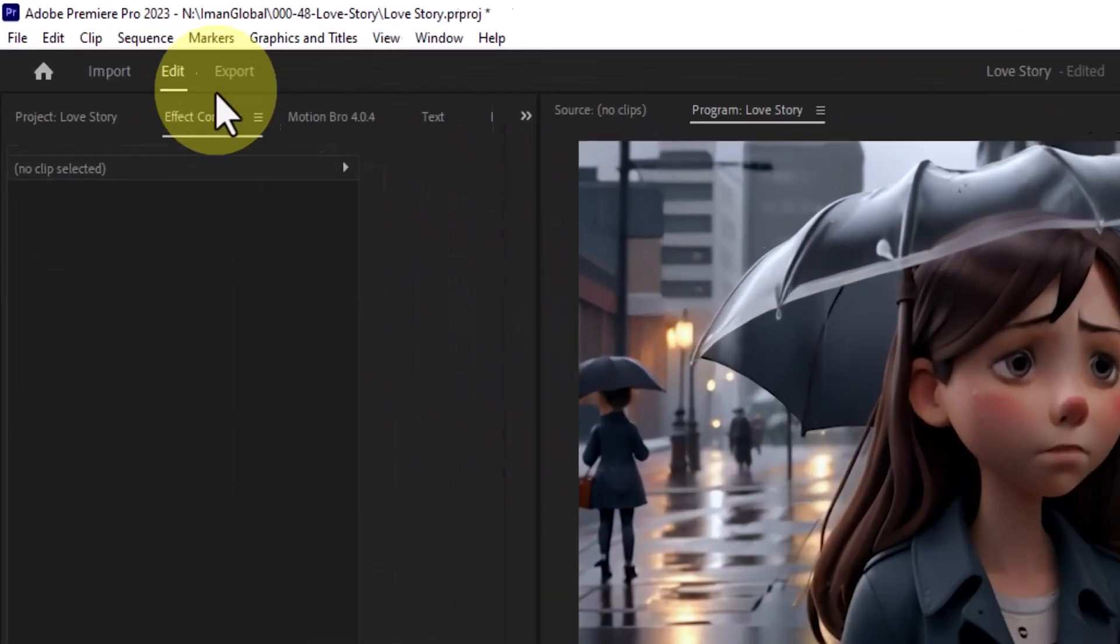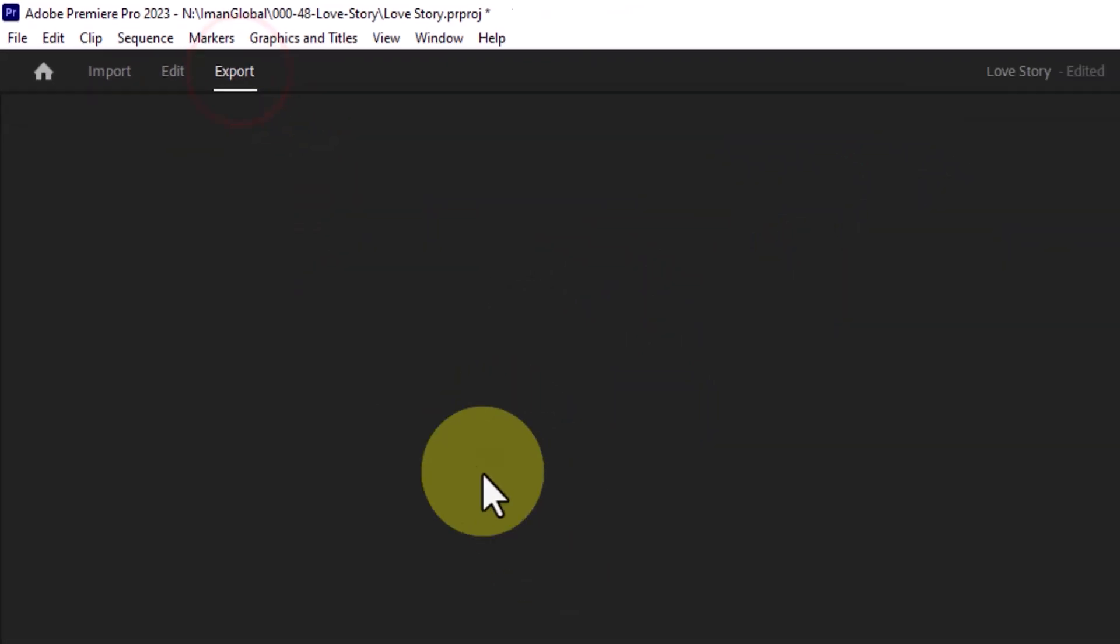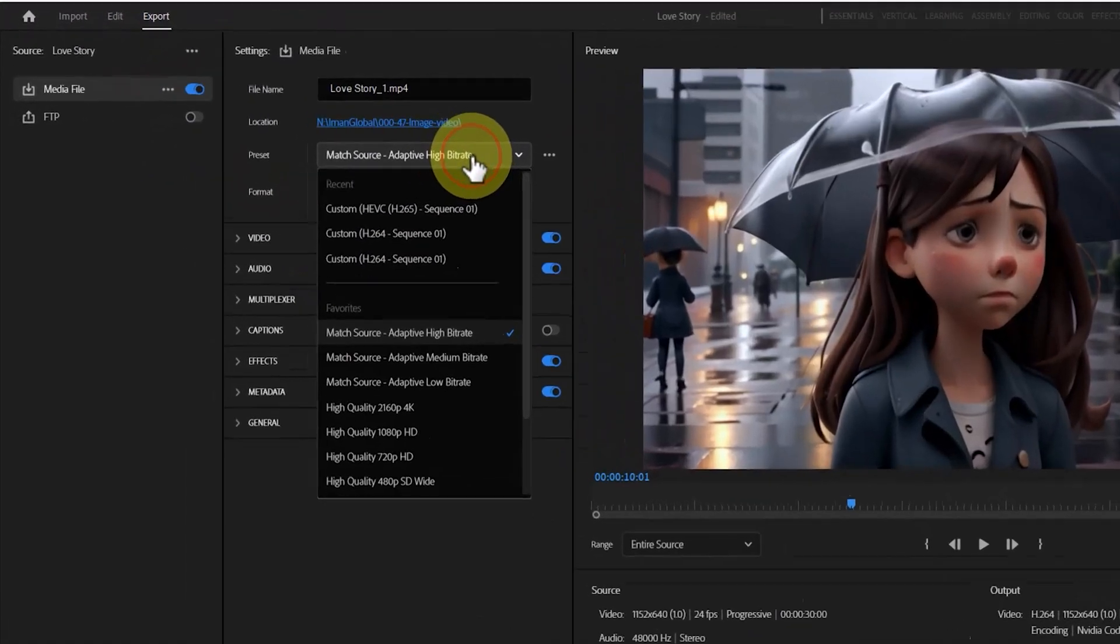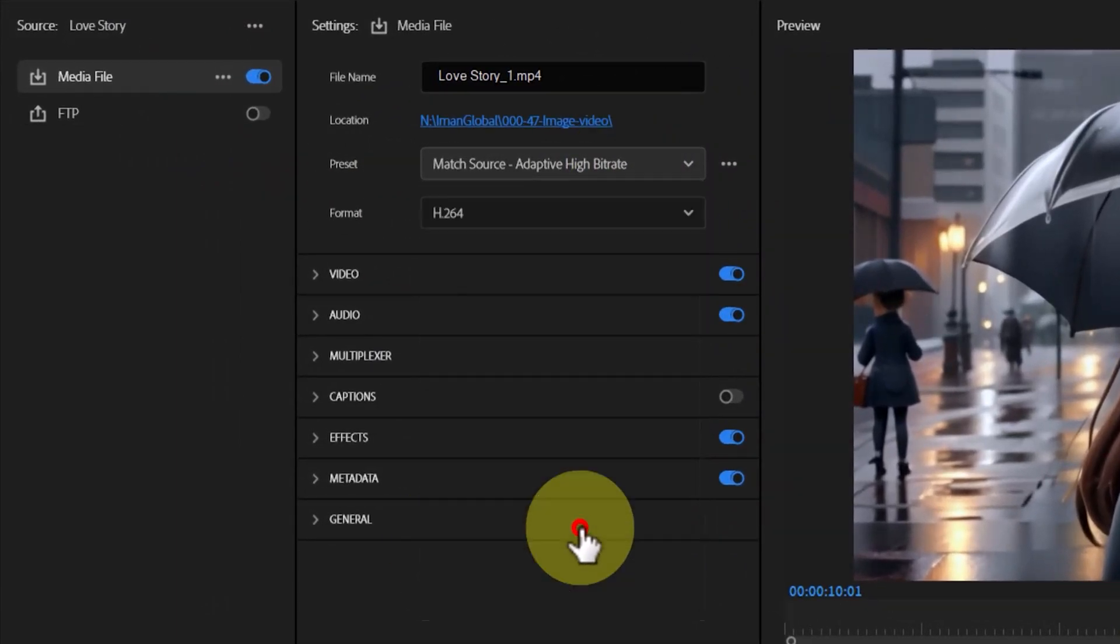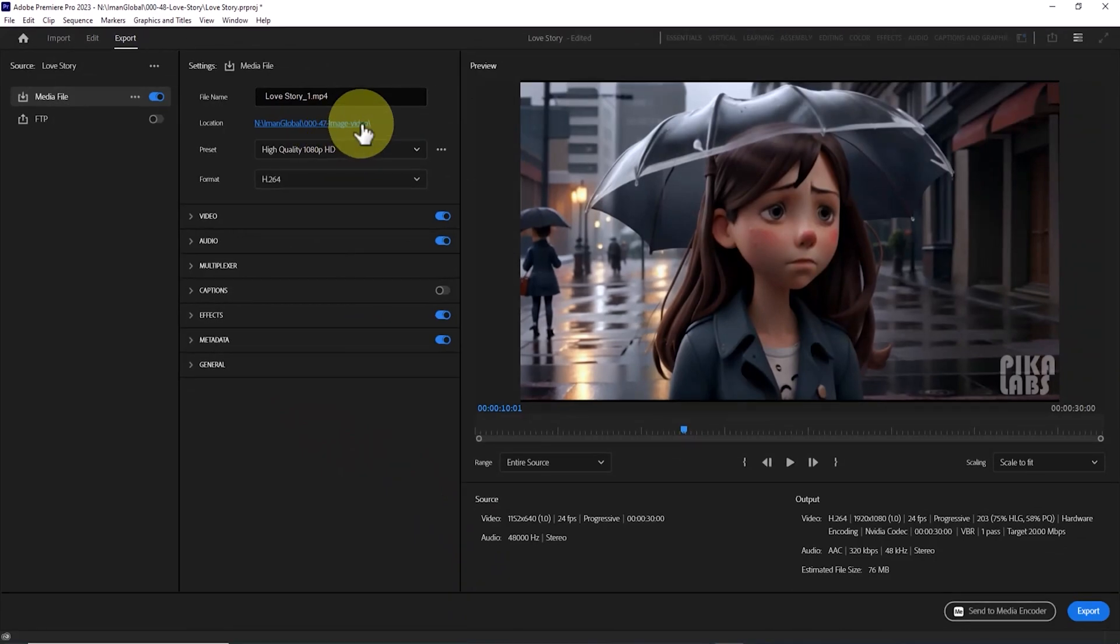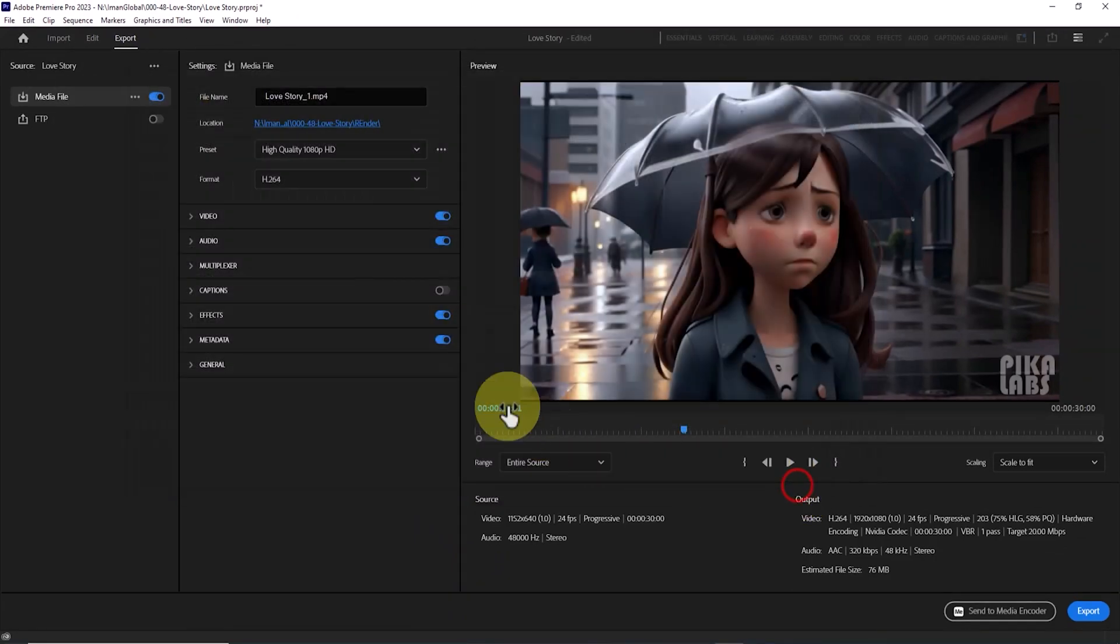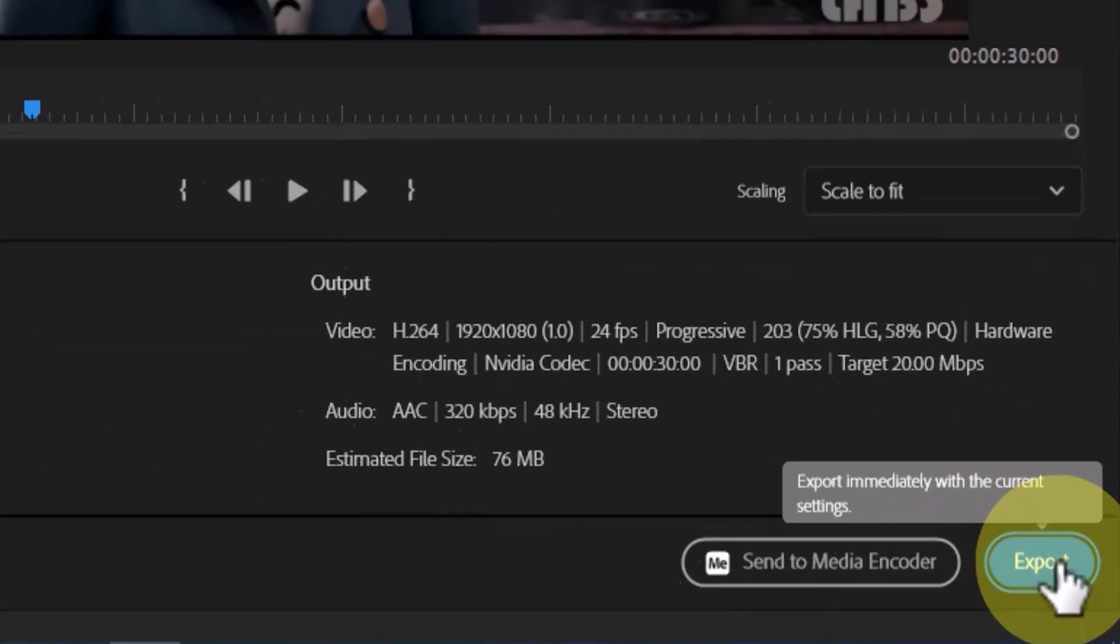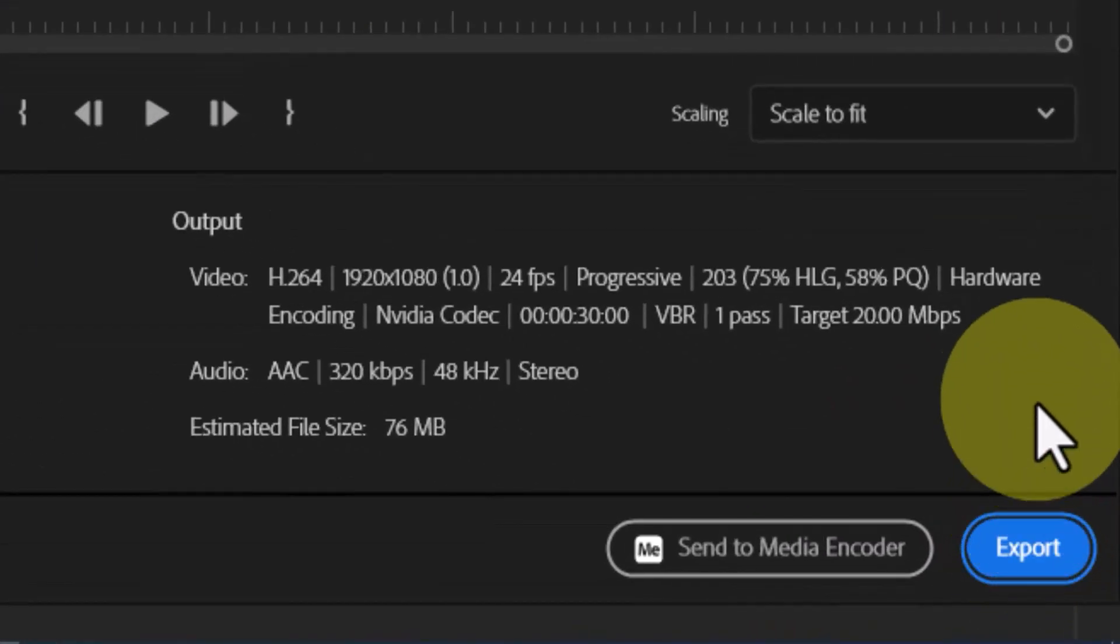After editing, I need to export the output from the timeline. I click on export. I select high quality 1080p HD from the presets. I define the location to save the final file. Now I click on export. Let's take a look at the final output with a little more editing.